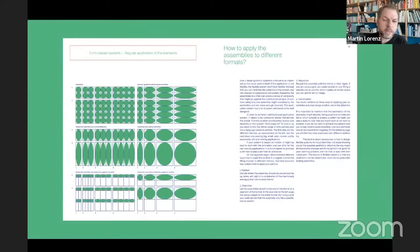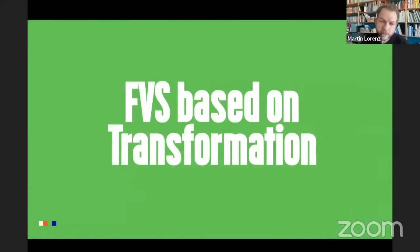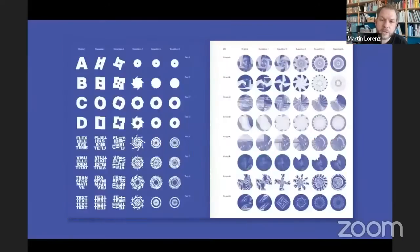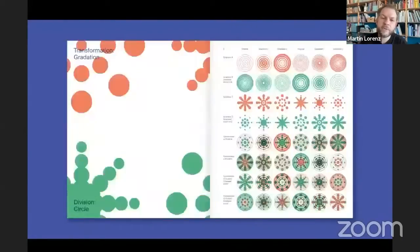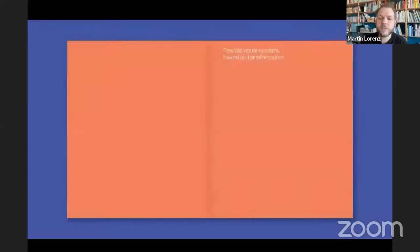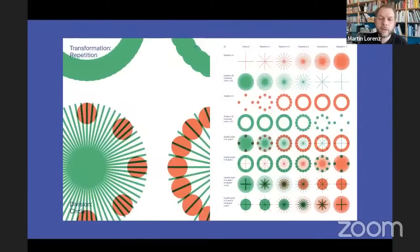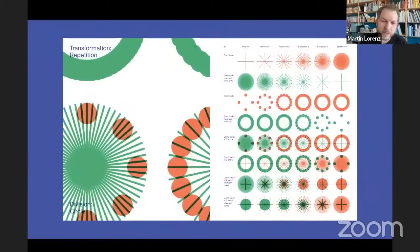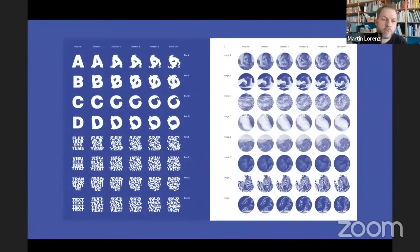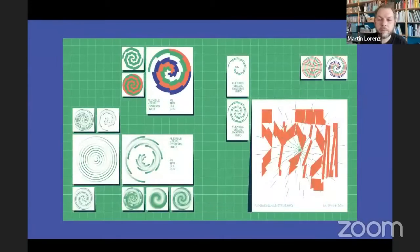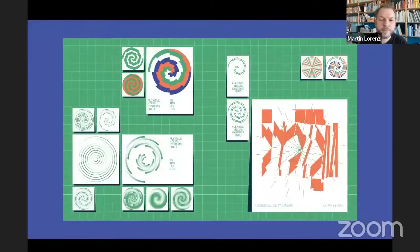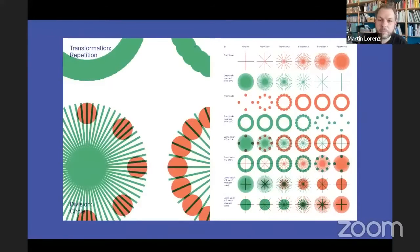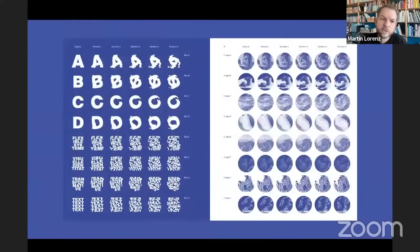And then there always has to be a rule how to apply these elements. So you could stretch it or you just could repeat it. And then there's the second chapter about transformation, and there I'm just describing different processes what you could do with either graphic elements or with typography or with images, like rotating them or repeating them, just like different processes.